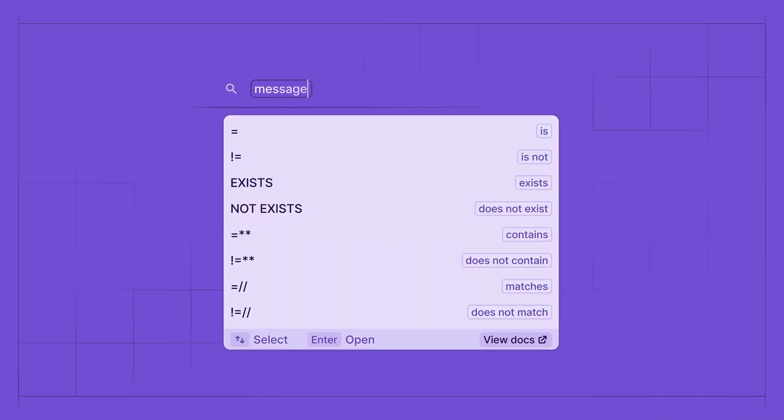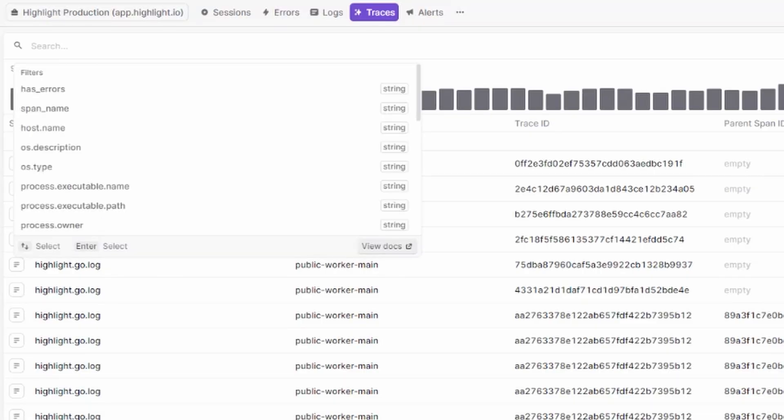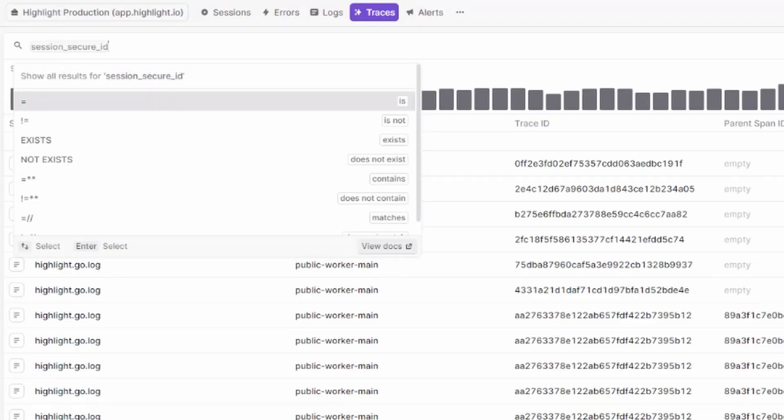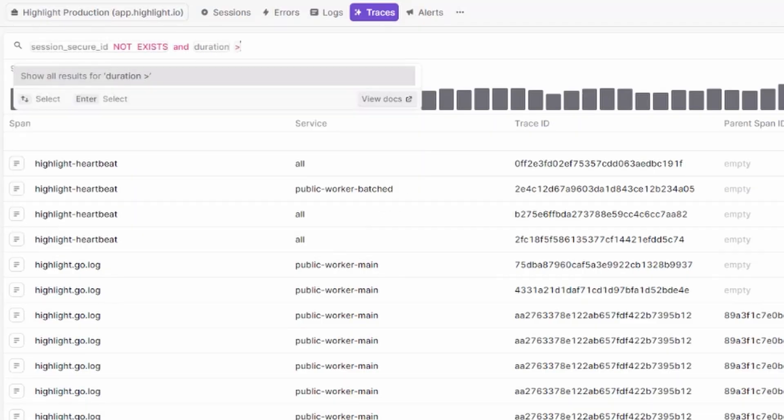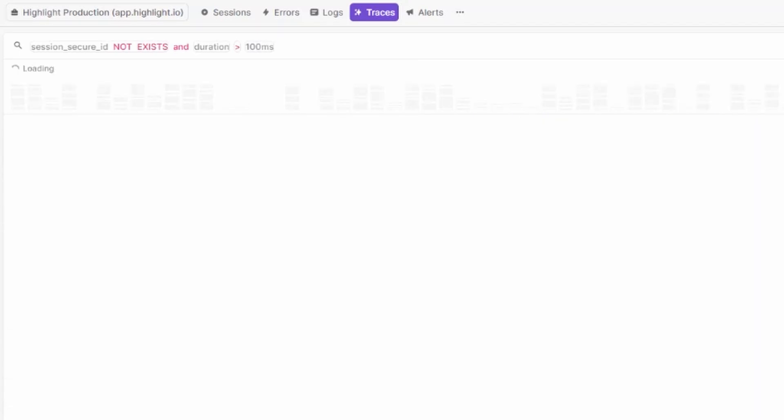We've added more operator support, particularly operators like does not exist and not equal to, as well as numeric values that folks like to filter on. For example, if you're looking for slow queries that are not associated with a session, you can now search for traces that are missing a secure session ID and have a duration over 100 milliseconds.